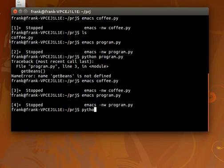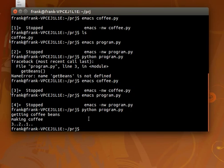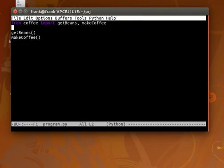So now we are using our own functions, functions in the coffee module.